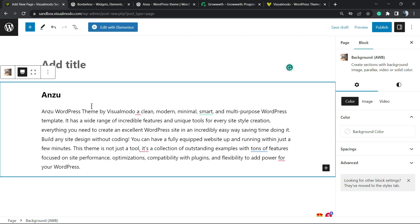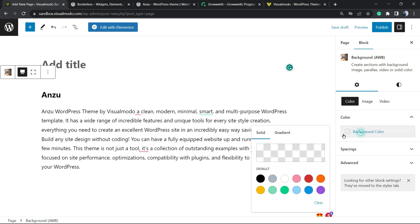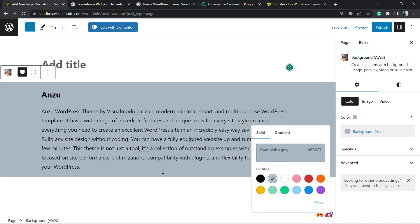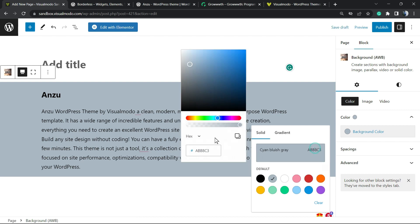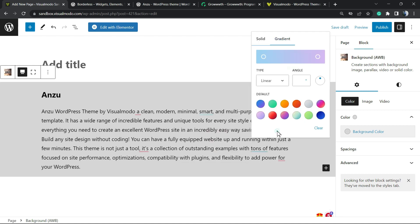What we can do, we can for example now change the background color for something like this gray color. We can customize this in order to create a lighter section just like this.